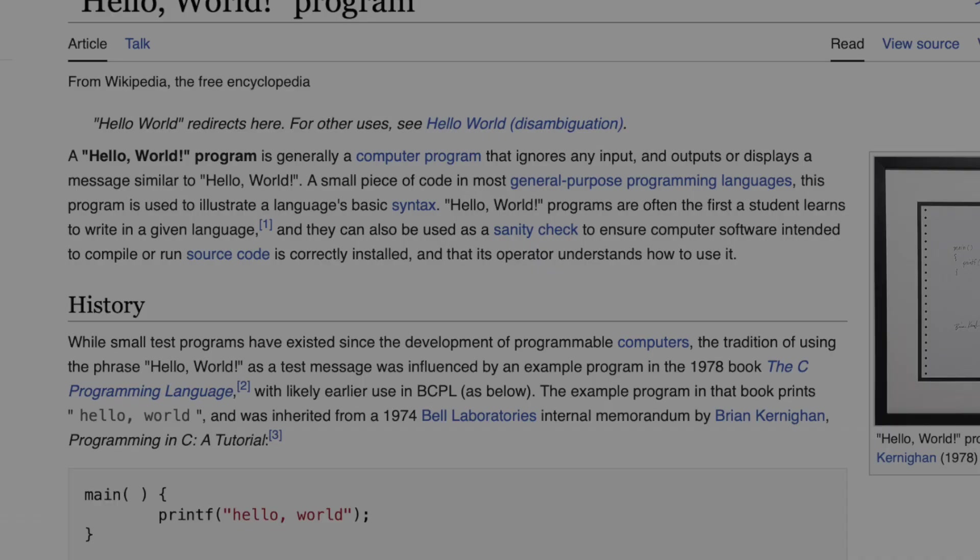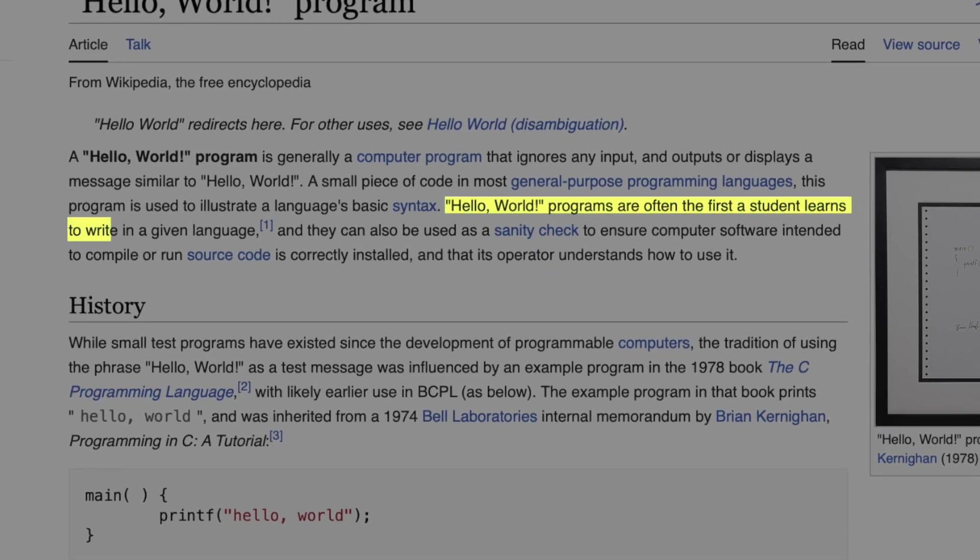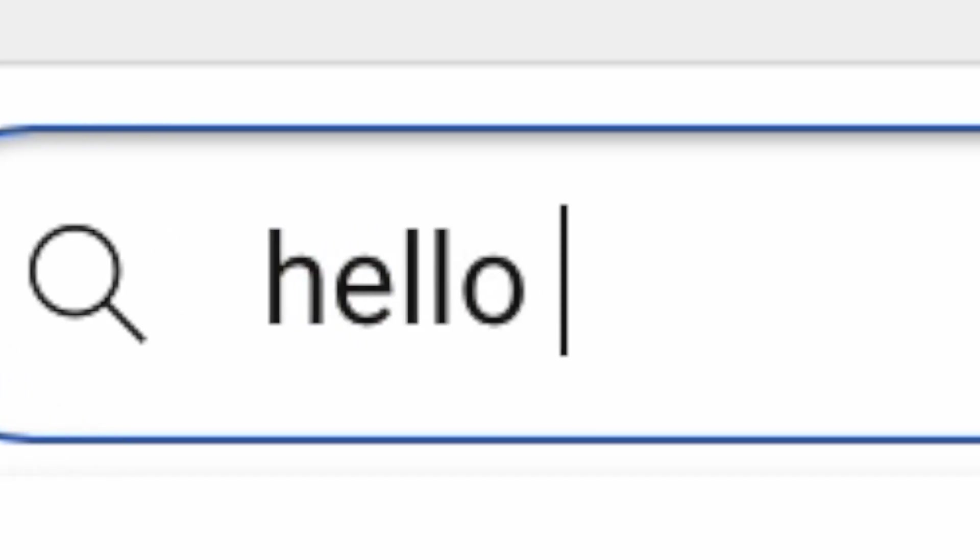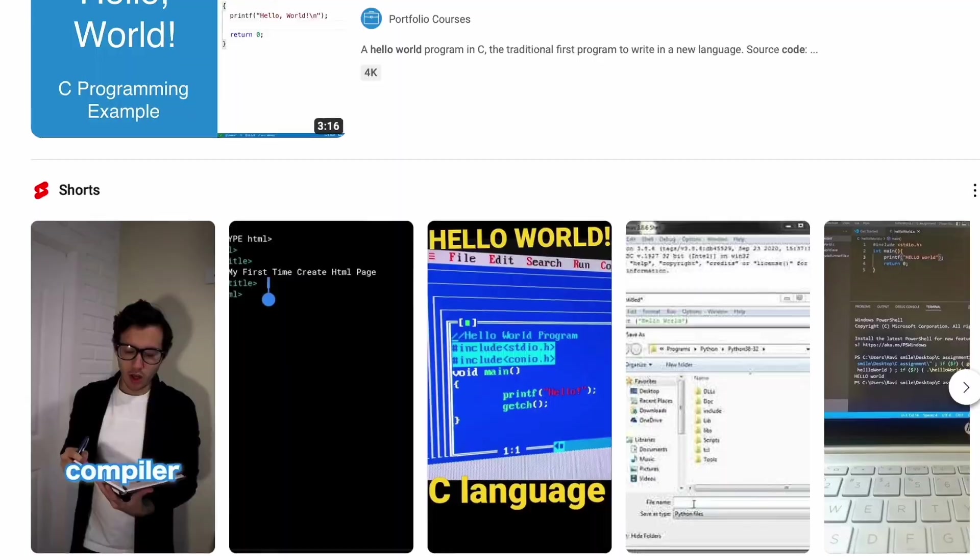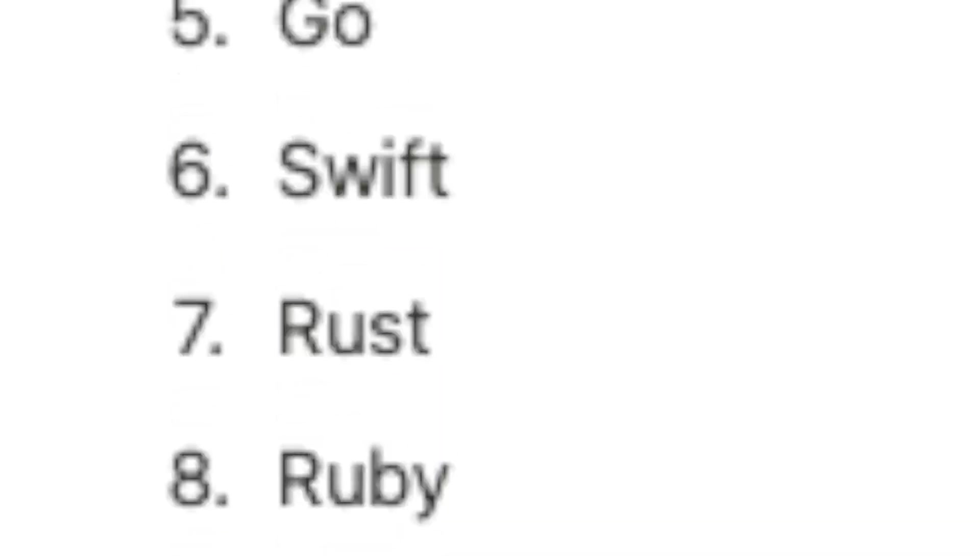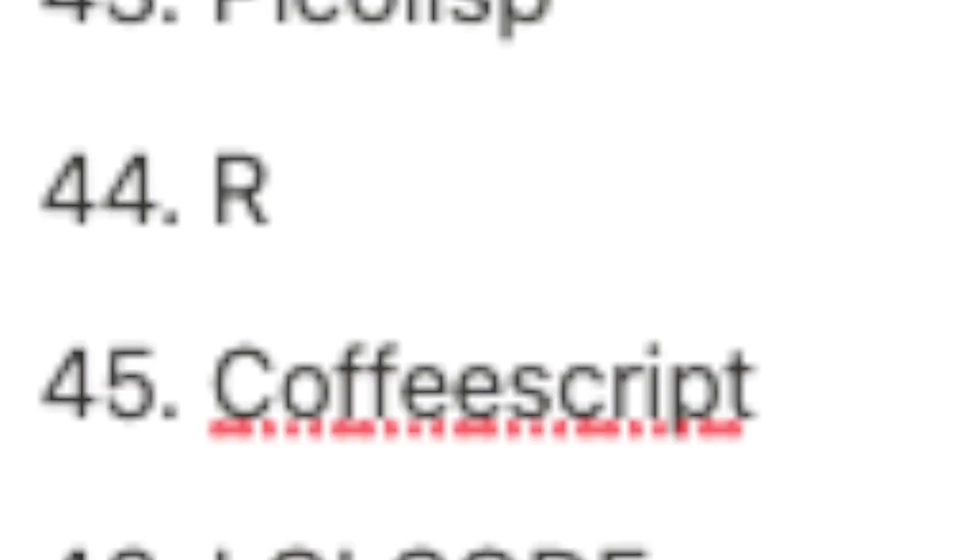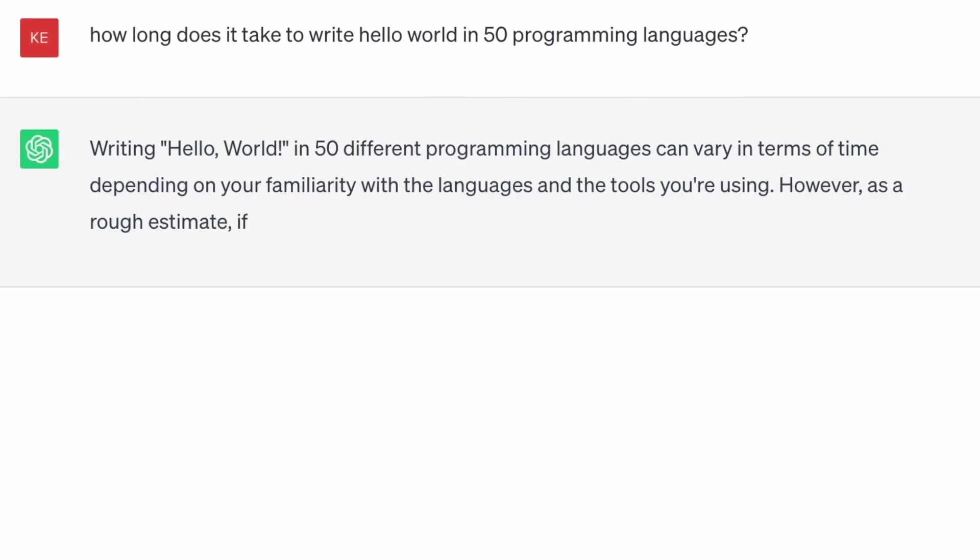Hello, world. It's the first thing a new programmer writes in any language, the subject of countless getting started videos. But what if you wrote Hello World in 50 languages? Because apparently that's my idea of a good way to spend a Saturday, that's exactly what I did.